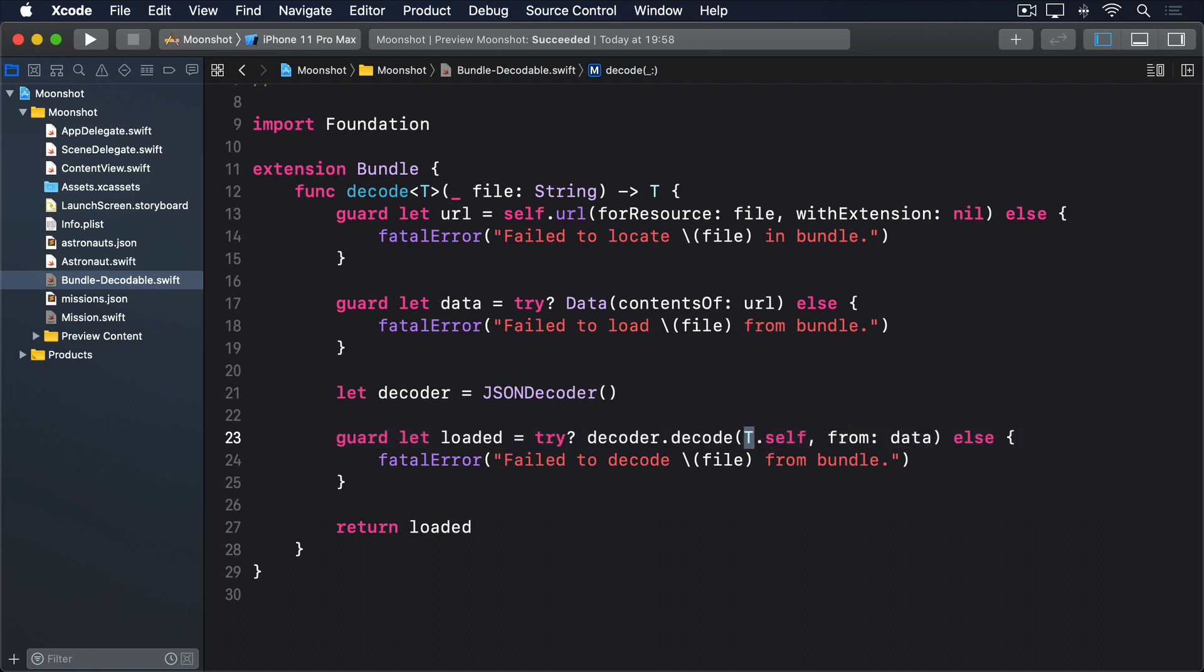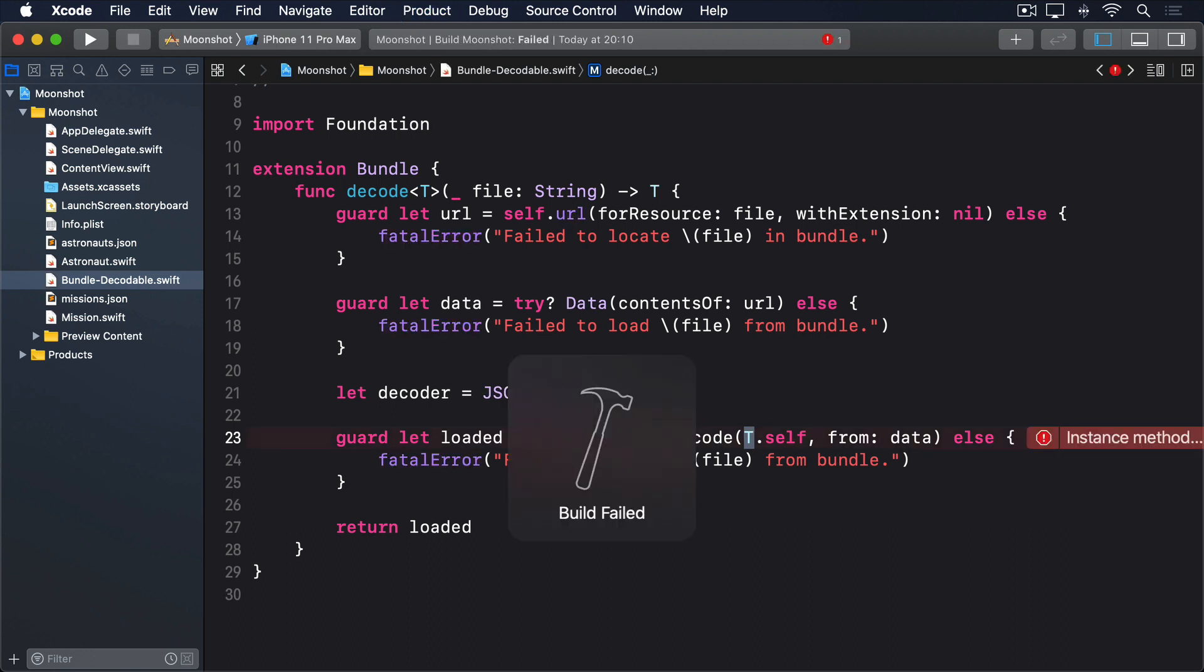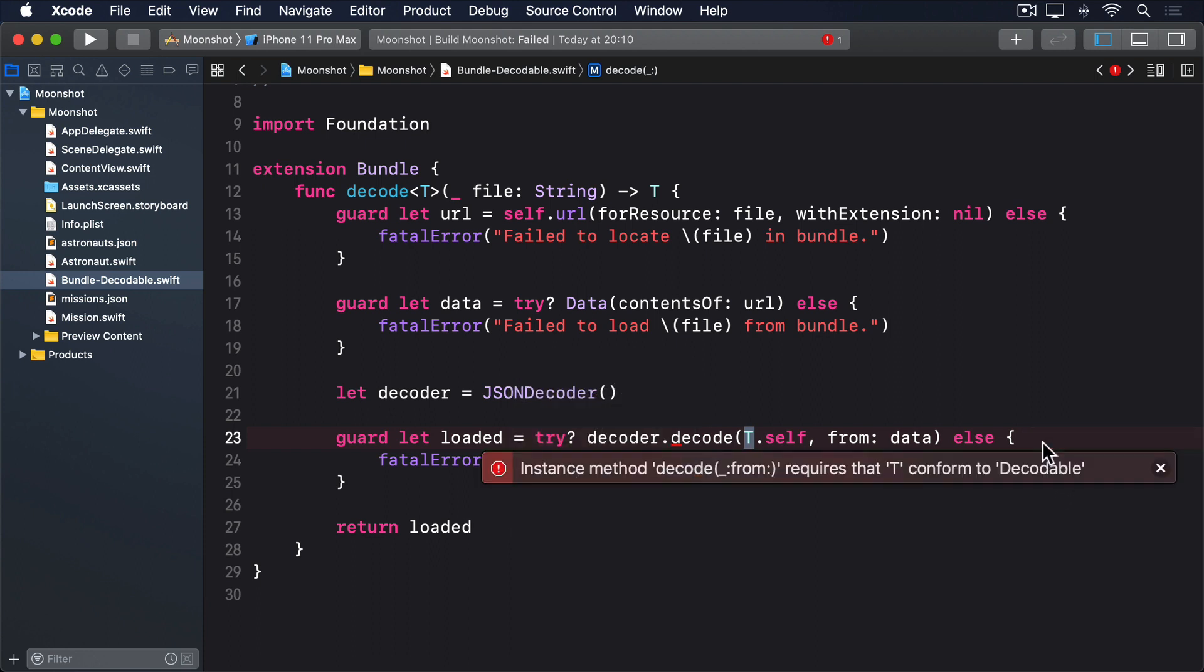So what we said is that decode will be used with some sort of type, such as an array of astronaut, and it should attempt to decode the file that is loaded to be that type. If you try compiling this code, you will see an error in Xcode. Instance method decode from requires that T conform to decodable. What it means is that T could be anything. It could be an array of astronauts, or it could be an array of something else entirely.